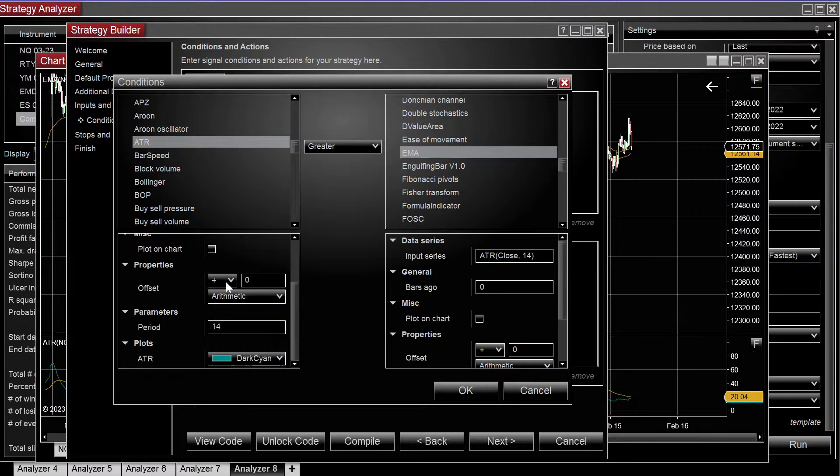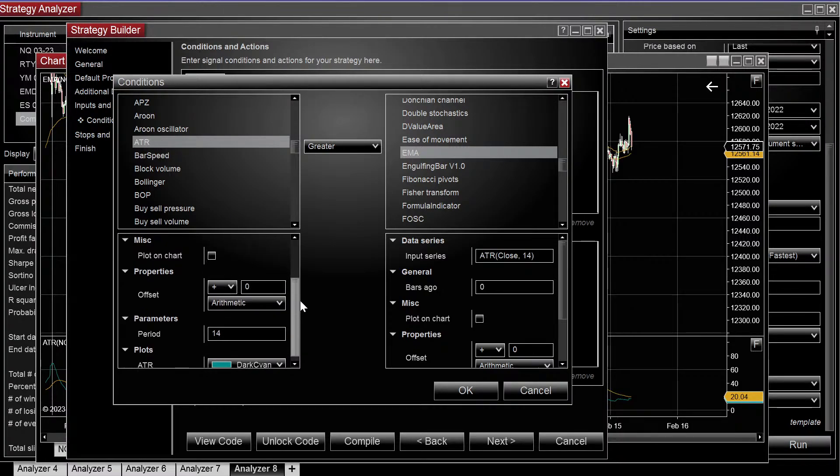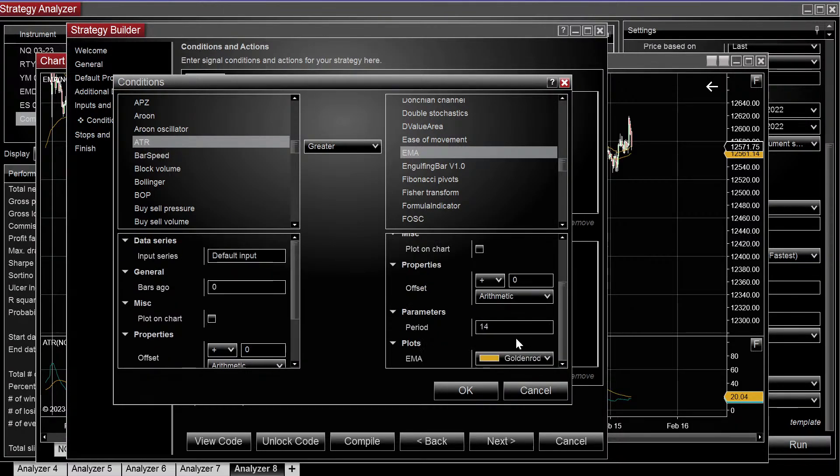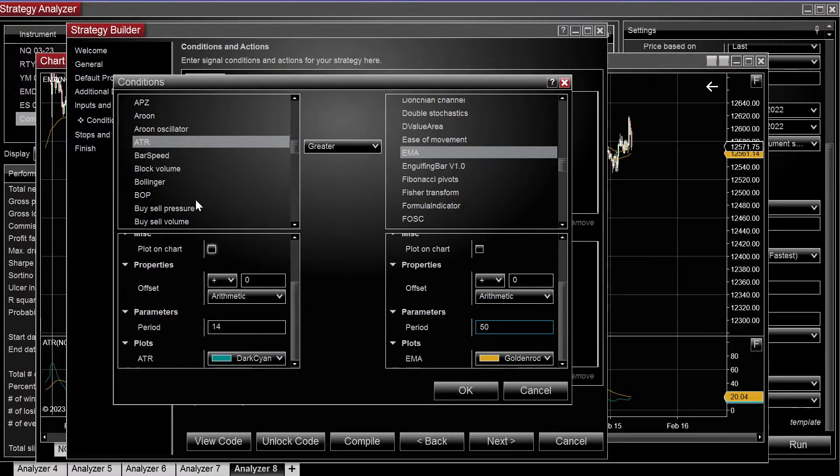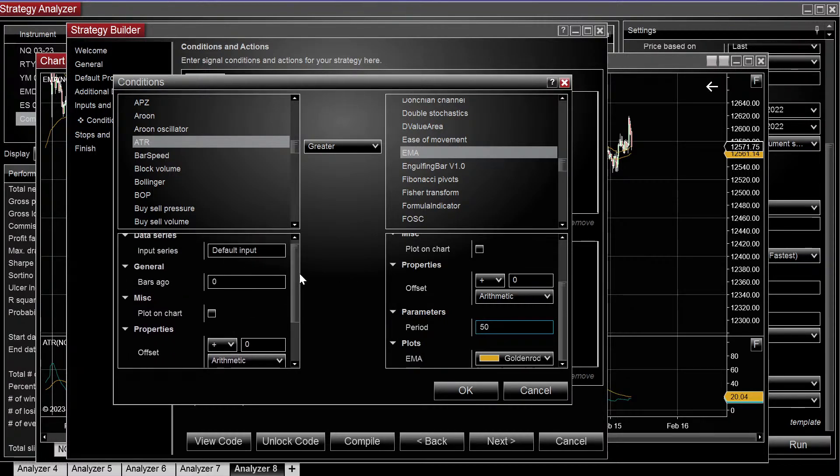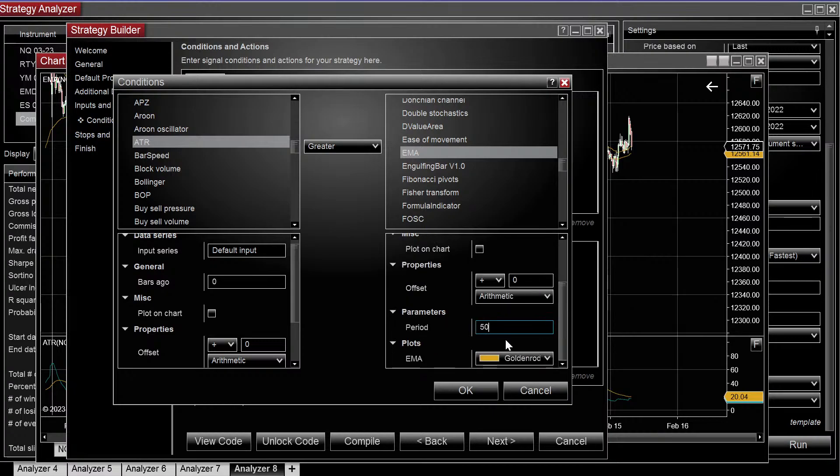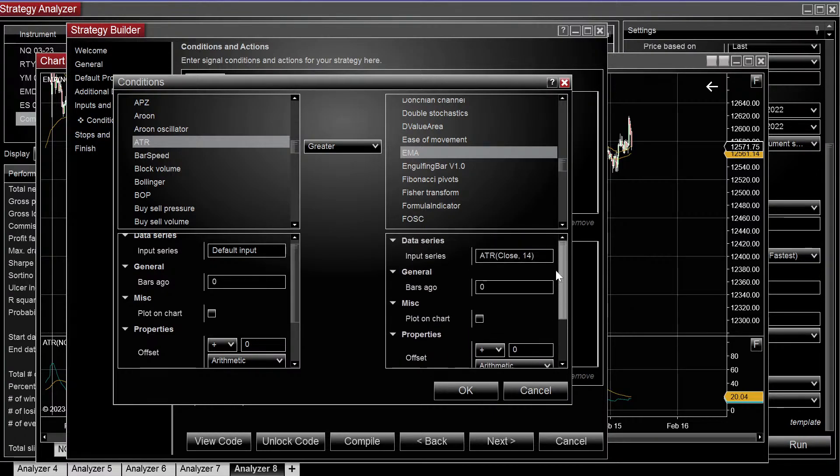Over here on the left, ATR 14 period. And then choose 50. So the 14 period ATR is greater than the 50 period EMA of the ATR.